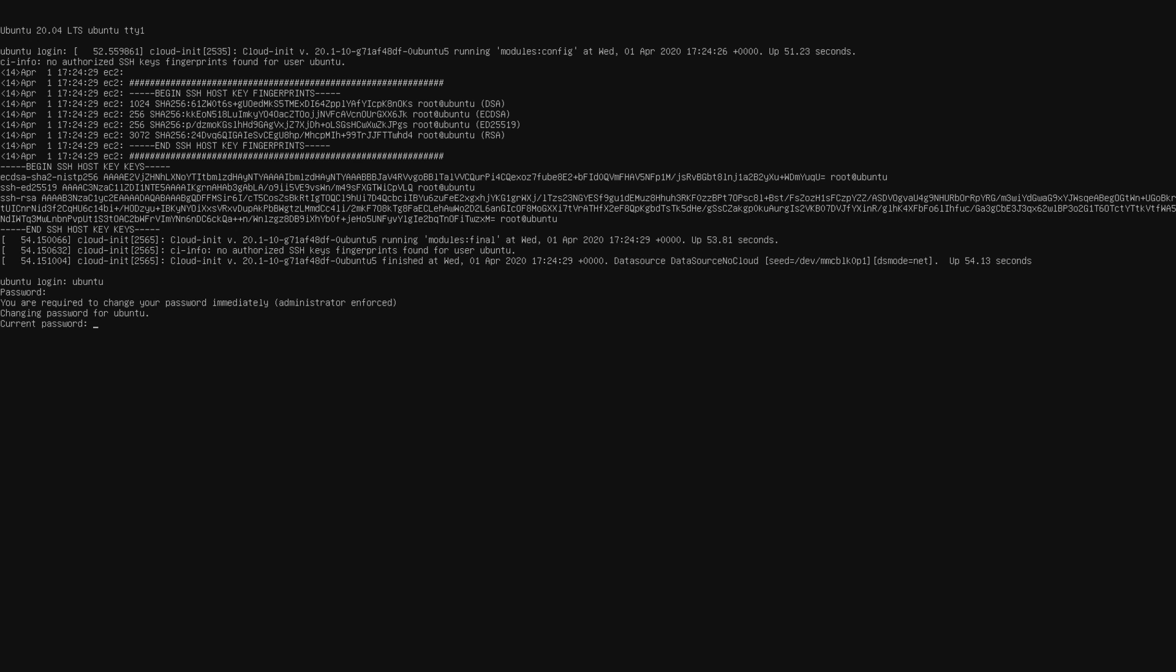It's going to ask us to change our password, but first up, we need to confirm the password we're using, which is Ubuntu. And now we can change our password. Add your new password, make sure you remember it. Confirm that new password.